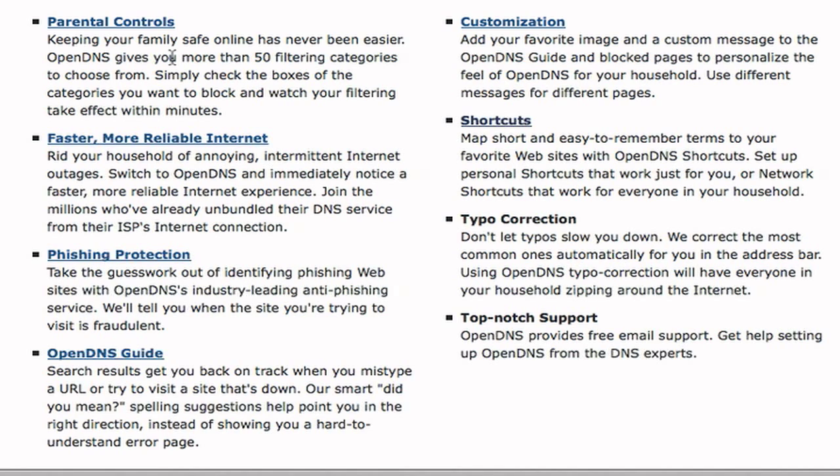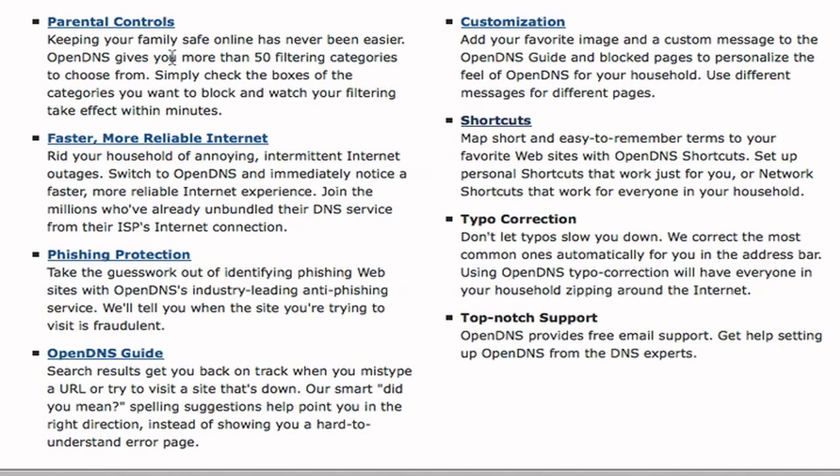Join the millions who've already unbundled their DNS servers from their ISP's internet connection. It also gives you another layer of phishing protection. It gives you some customization, some shortcuts, some typo corrections. So if you type google.cm or different websites.cm instead of com, it'll go ahead and fix that for you. Also shortcuts, so you can set that up to make your life easier.